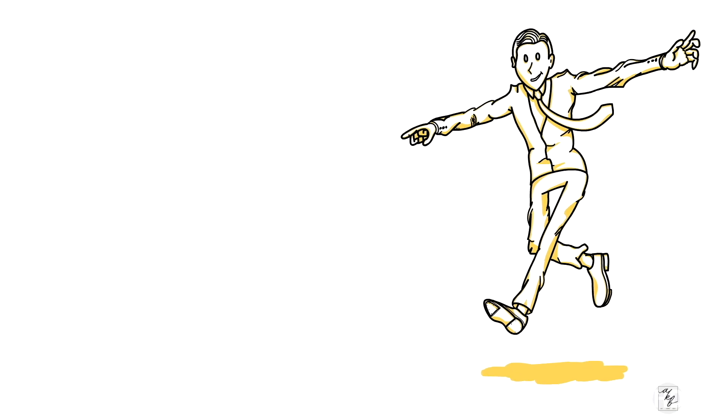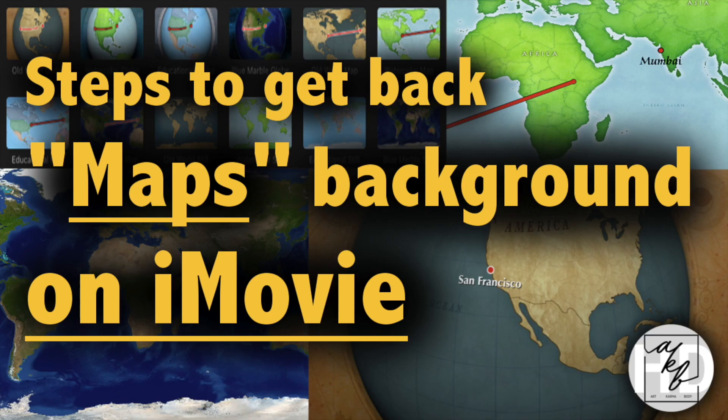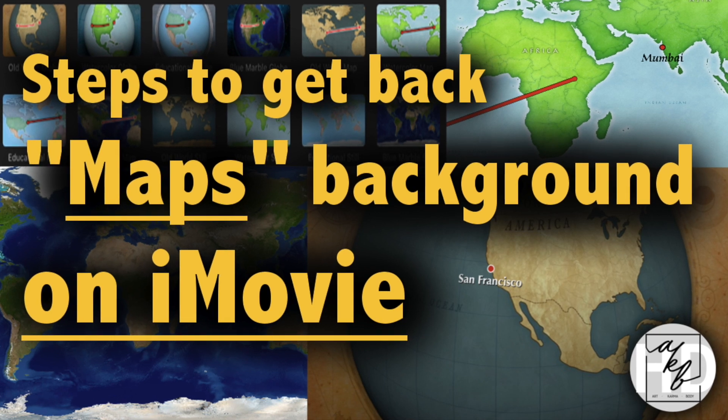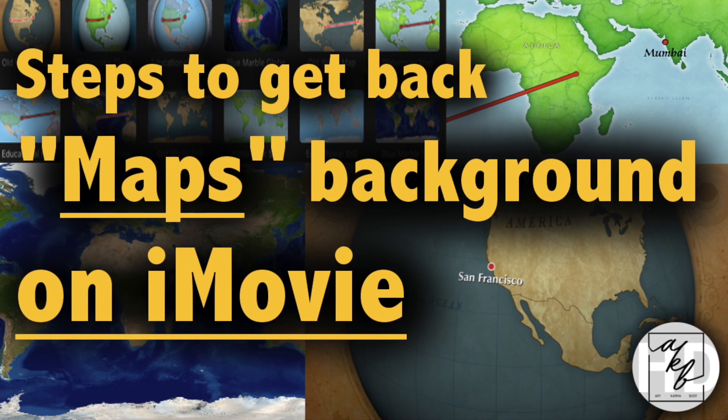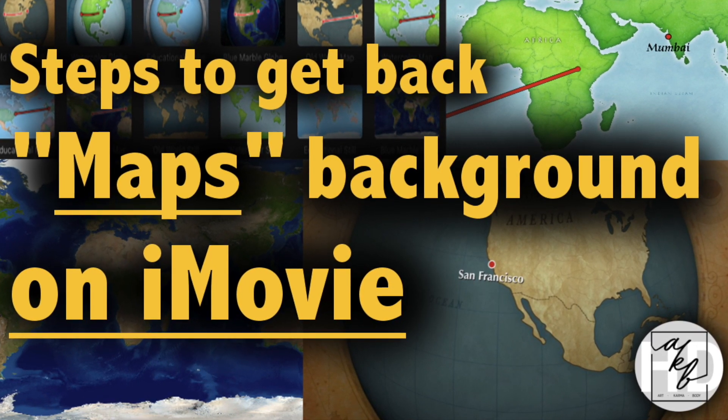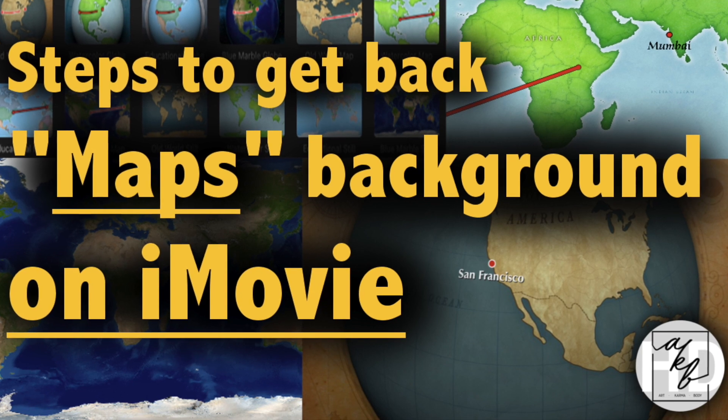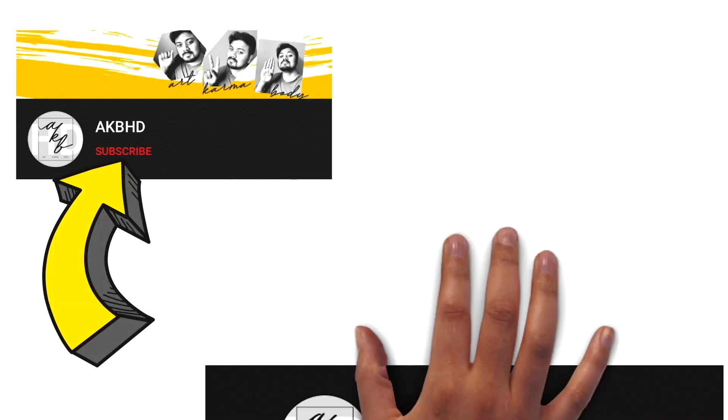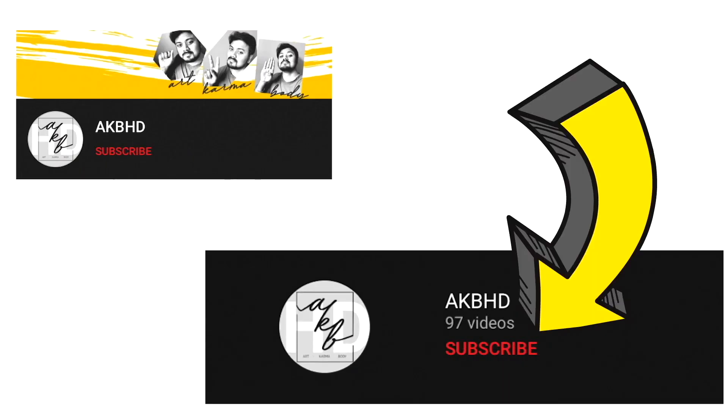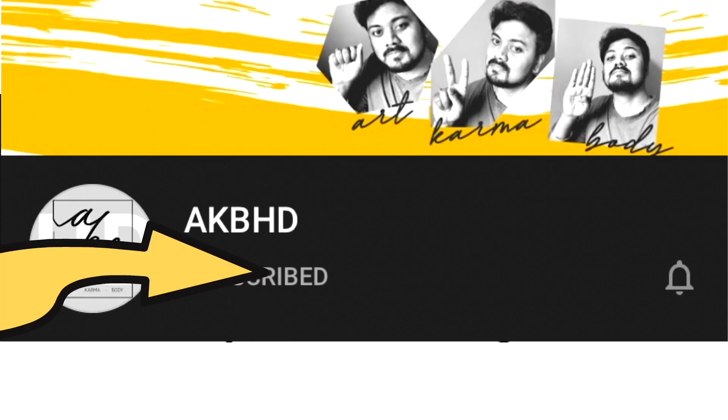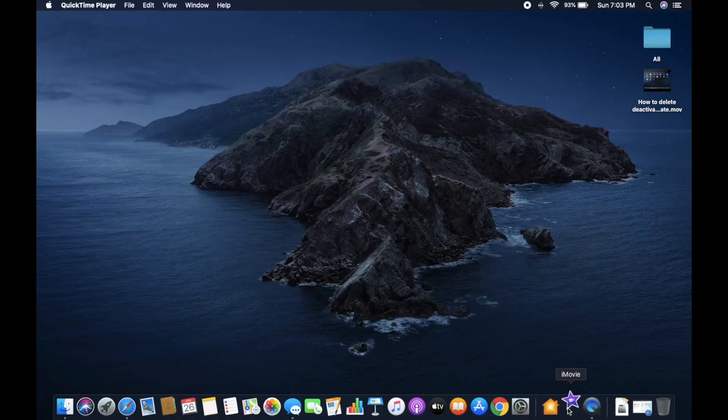Hey there guys, welcome back to your channel AKBHD Art. Hope you guys are doing fantastic and everyone is keeping fit. This video update will tell you in the next three minutes about how to get the Maps feature back onto your iMovie if you might have lost it. Before that, in case you haven't subscribed to my channel, please make sure you subscribe by clicking here and also press the bell icon to get timely dosage of useful life essentials. So let's begin.